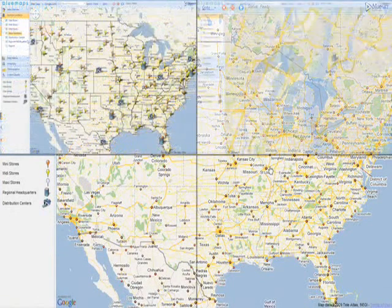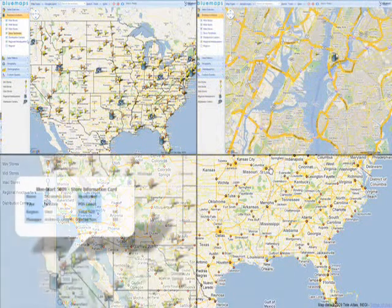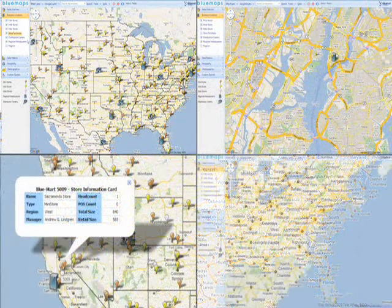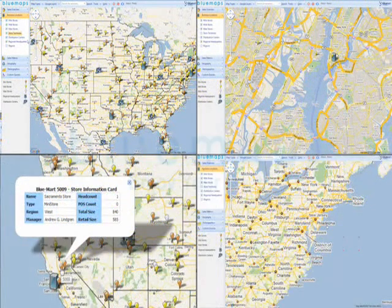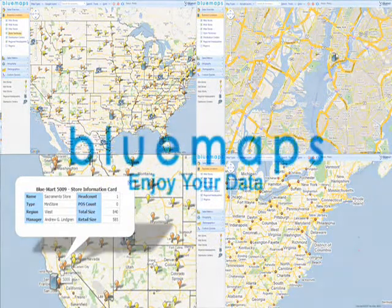The ability to pinpoint your business entities on the map and navigate through them retrieving business information will give you different perspectives in understanding the state of your business.